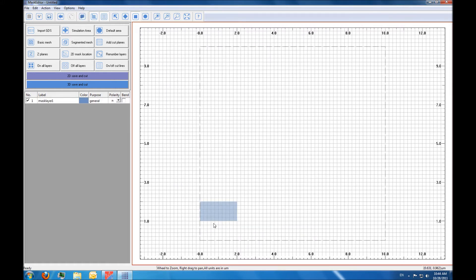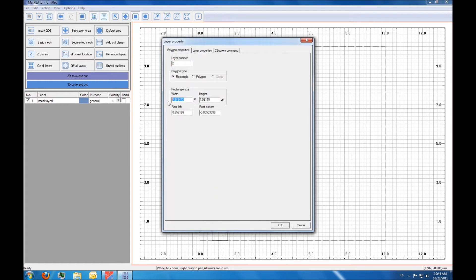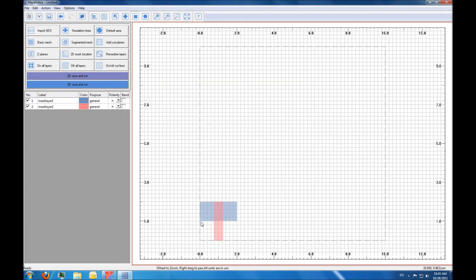Then we're going to add two more masks. The second mask is going to be for the polysilicon gate, and the third mask is for the source drain implant.